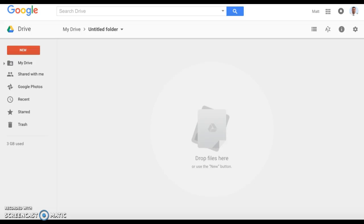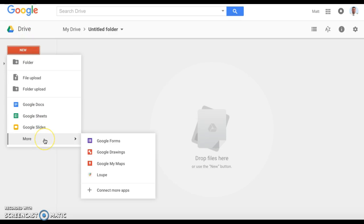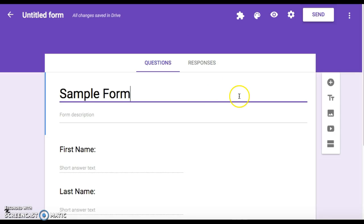If you want to create a Google Form with limitations on the number of people signing up for a session or different options, it's really simple to do. The very first thing you'll want to do is go down here to New, go to More, and go to Google Forms. So we're in Google Drive doing this, and then you'll want to create your own Google Form.